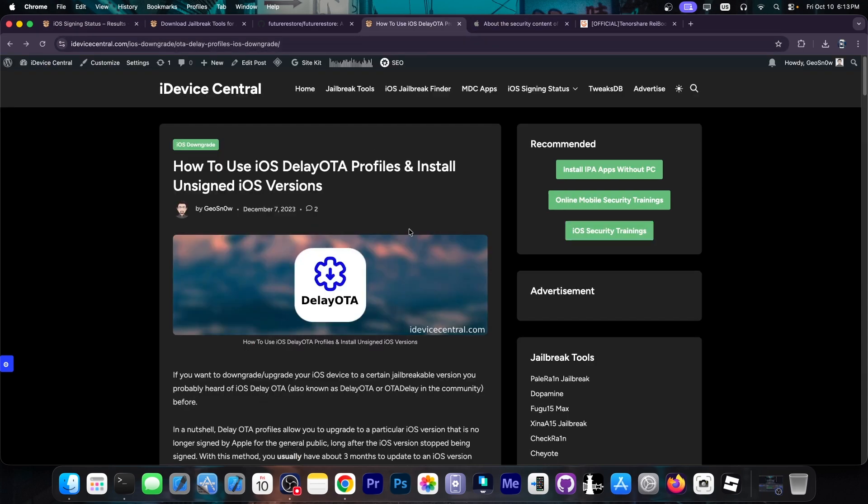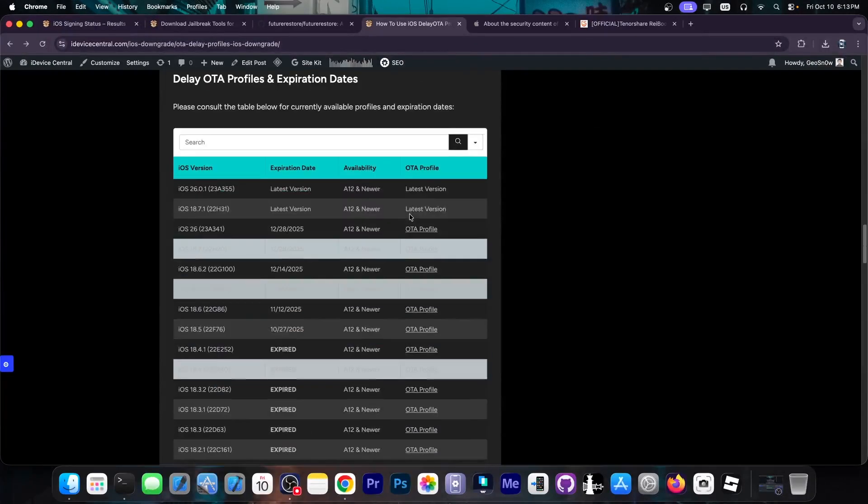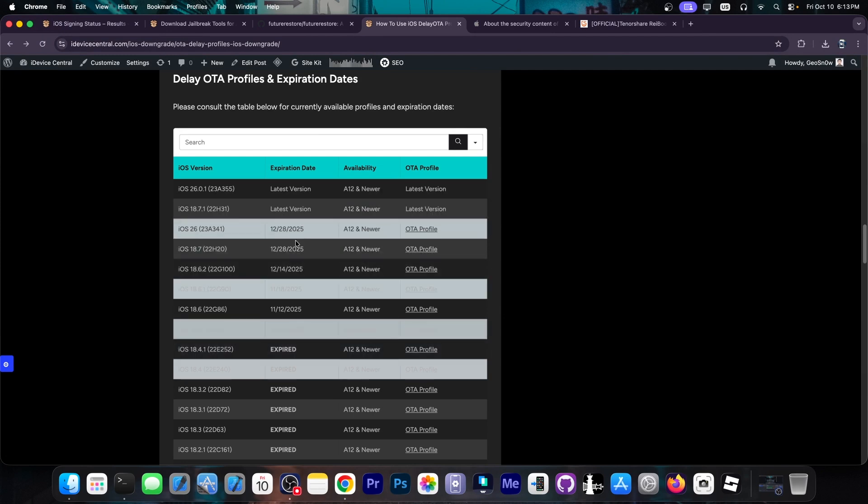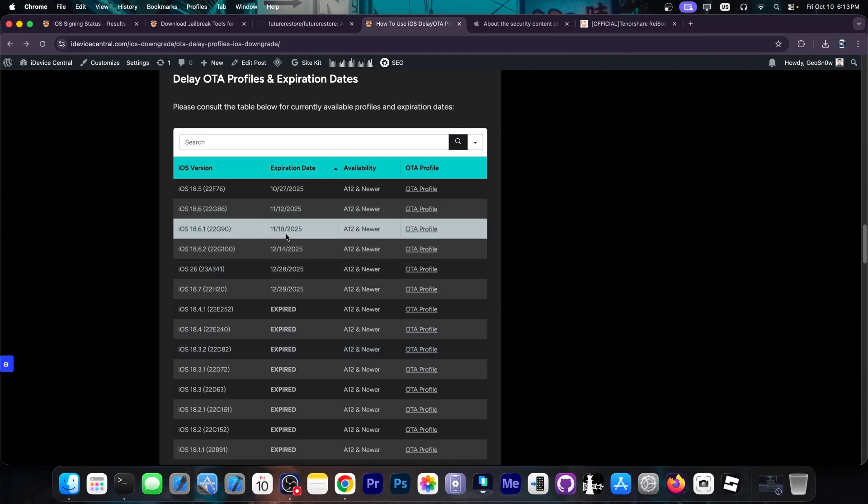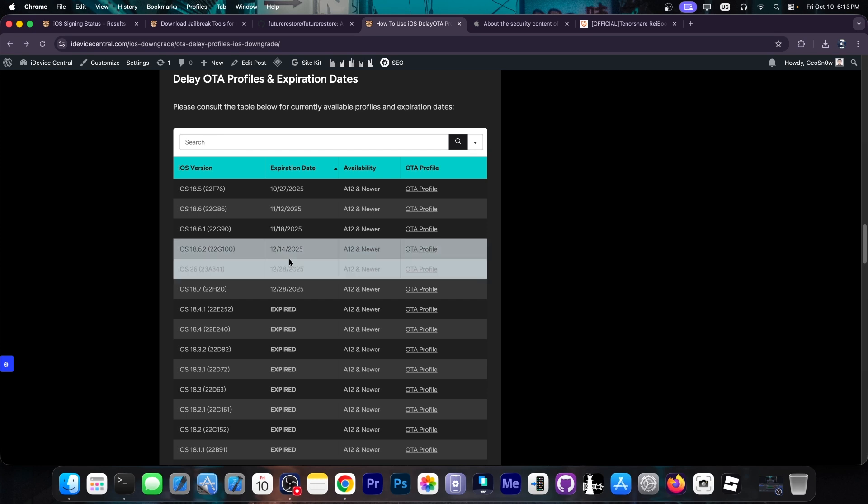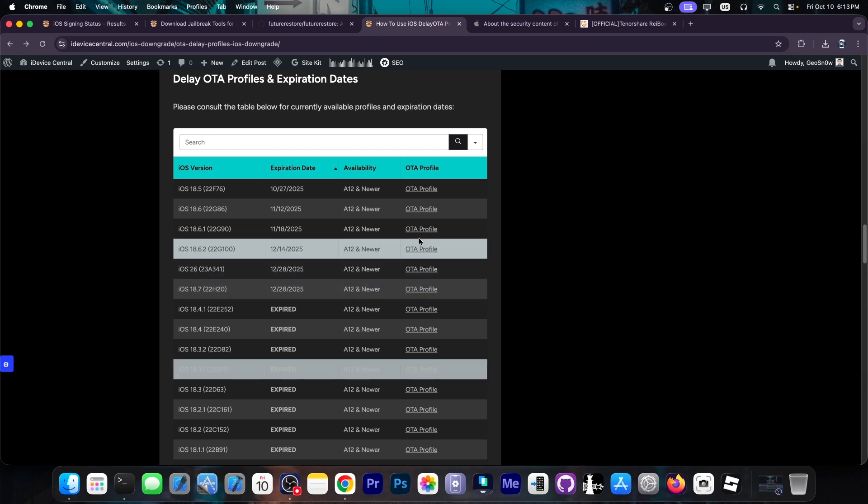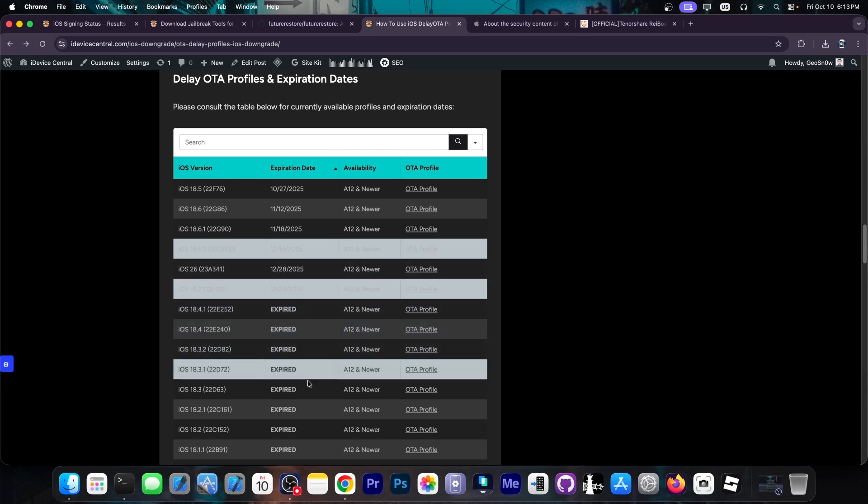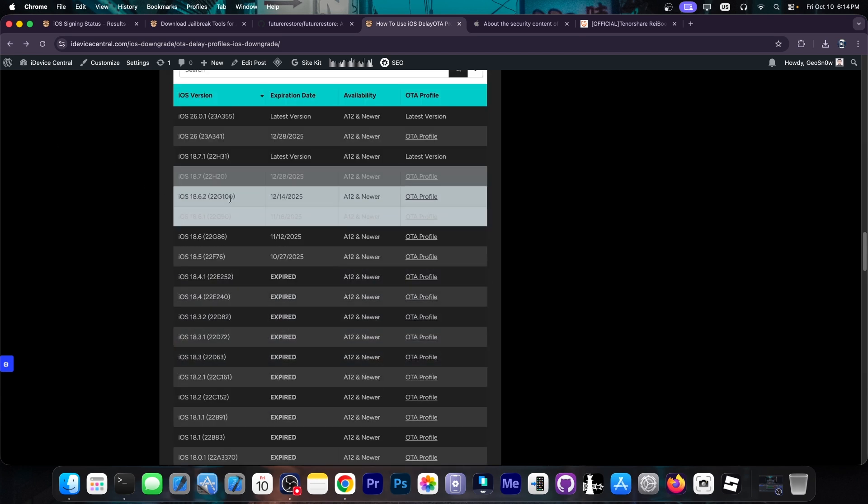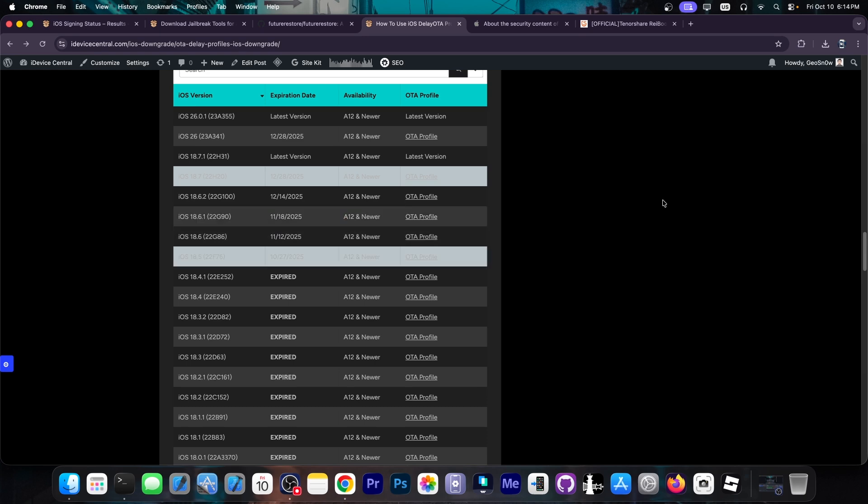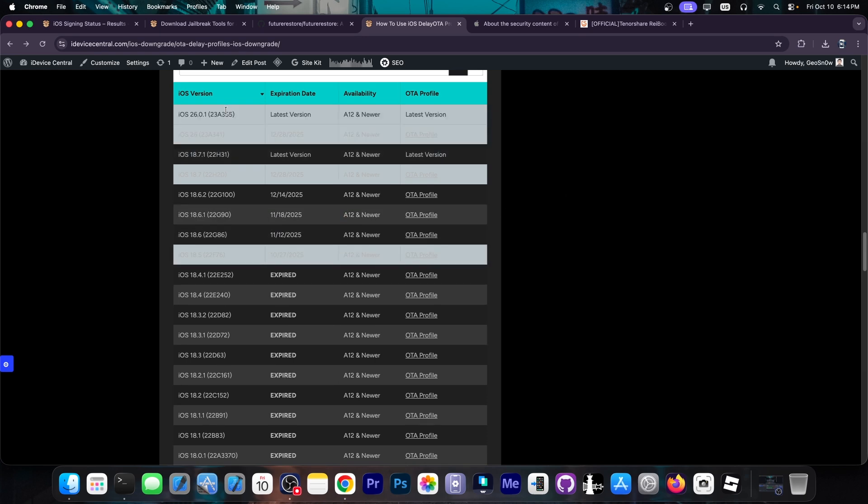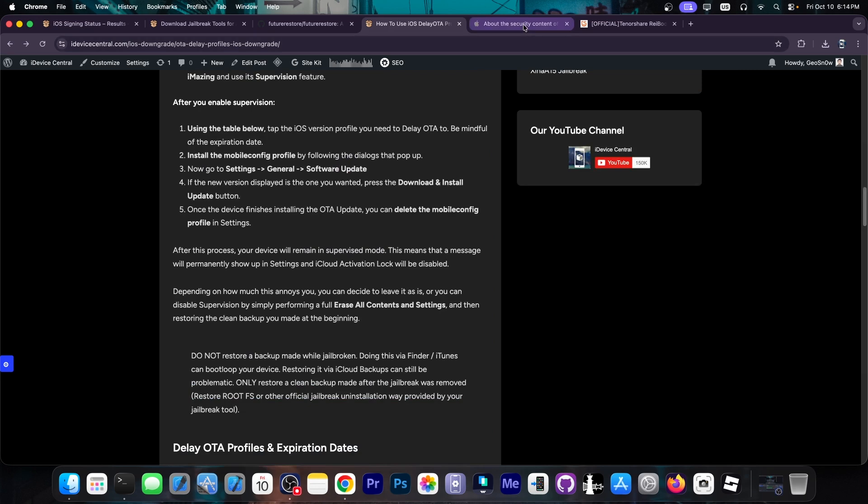However, using the LayOTA to downgrade for jailbreak purposes isn't possible because while the LayOTA profile still exists and they have still not expired for iOS 18.6.1, 18.6.2, iOS 18.7, unfortunately you can only go up with the LayOTA, never down. If you're on iOS 18.2.1, you can use the LayOTA to get to iOS 18.6.2, 18.6, 18.5 and so on. However, you cannot go back from 26 to 18.7. That's unfortunately not possible.